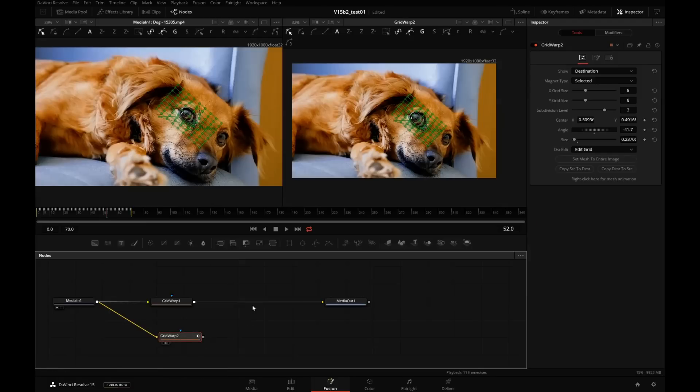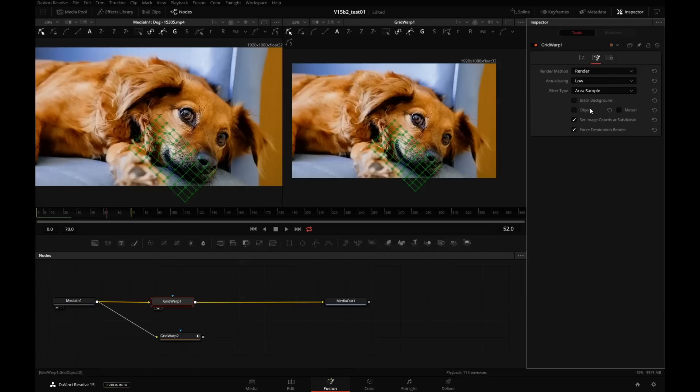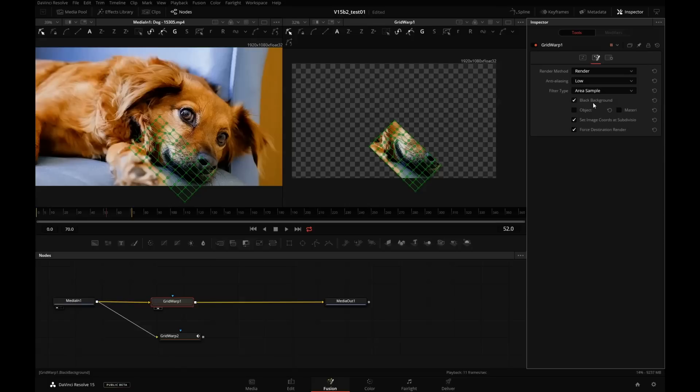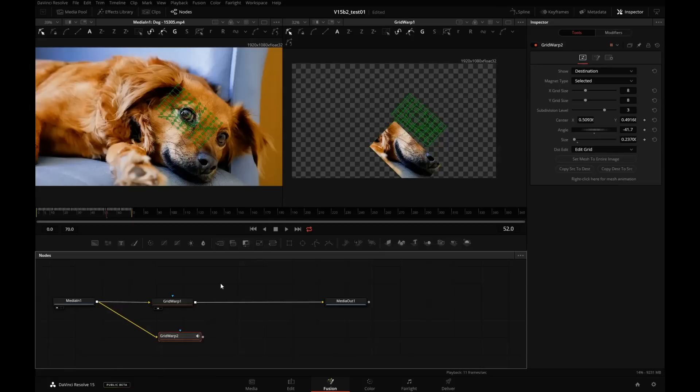Now, remember the render black background setting. We'll turn it off now on the layer that we'll use as the top layer in the merge. I'll select the grid warp 2, that's the eye, and we have the merge right here.